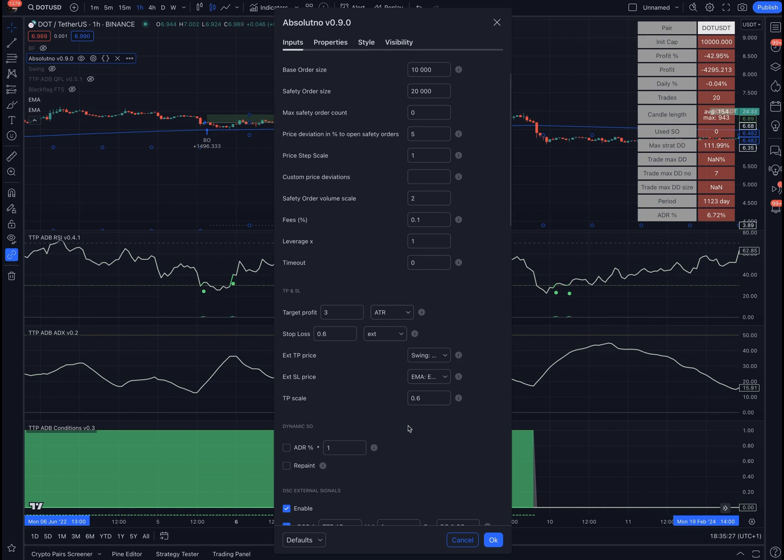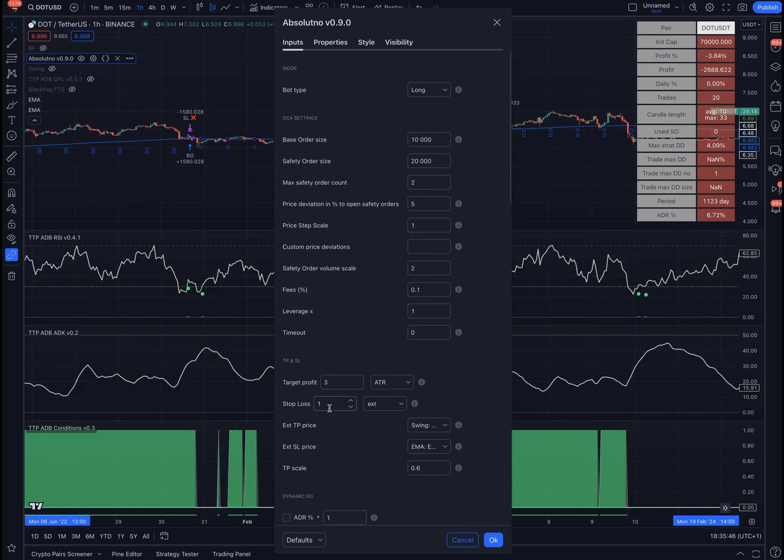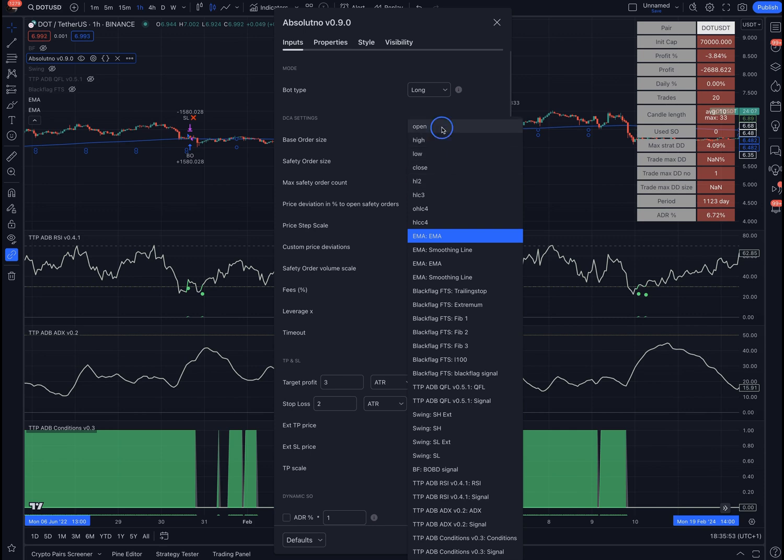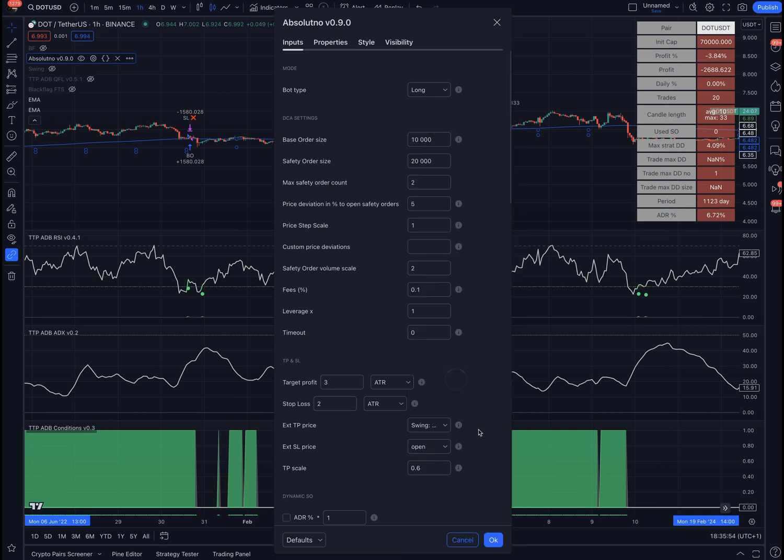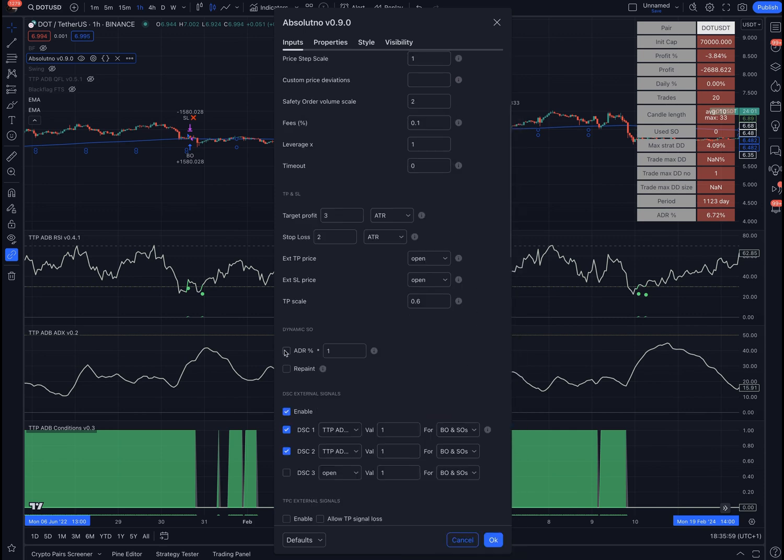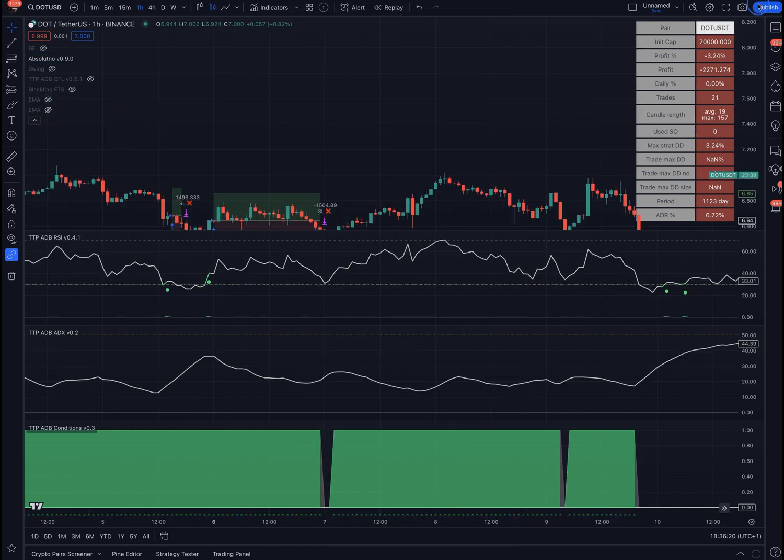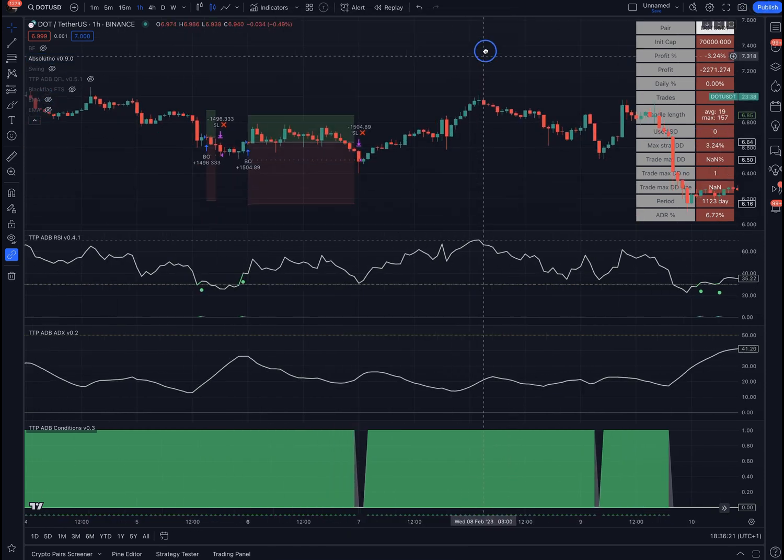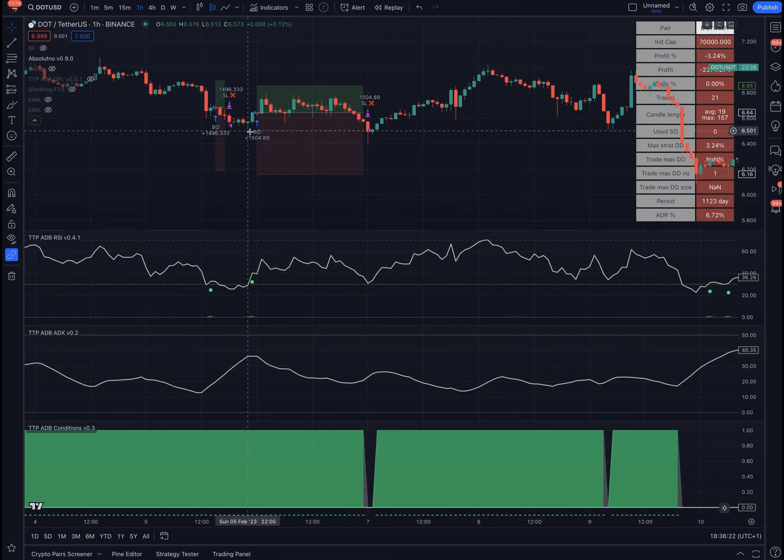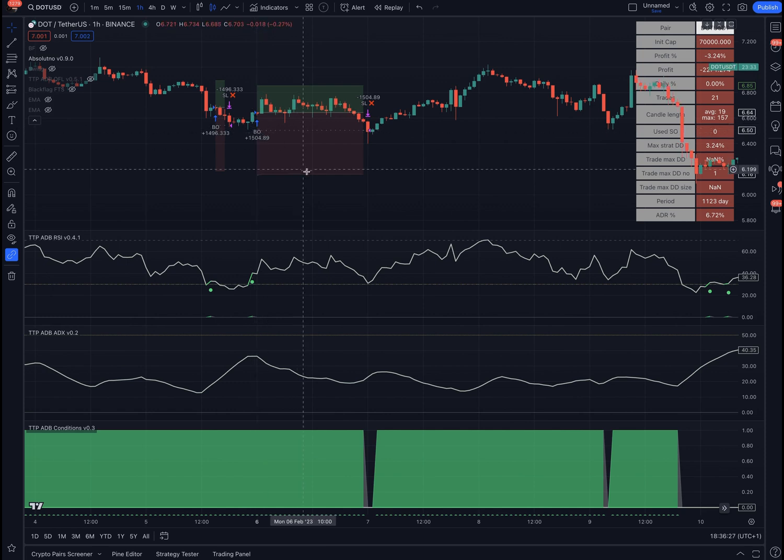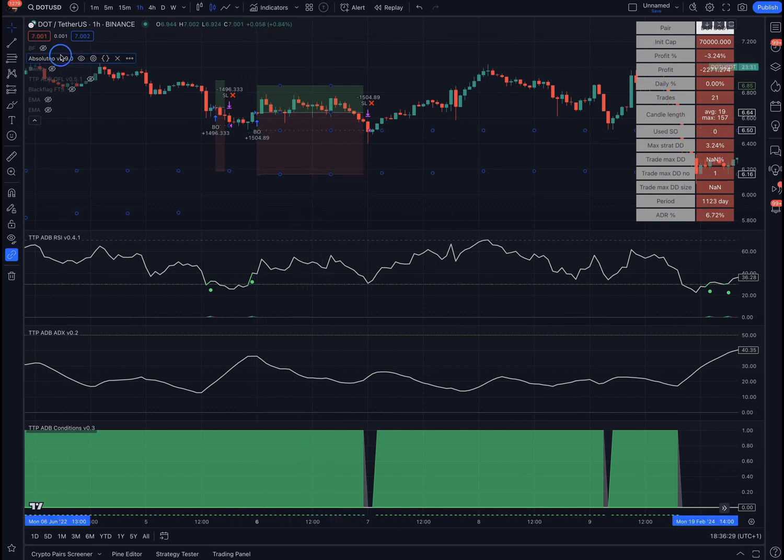Let's put some DCA orders here. I'm going to add two, and I'm going to use a stop loss defined with ATR. I don't need anymore this here, neither this one. And I'm going to do dynamic safety orders based on the average daily range percentage of the price, one time that. Let's hide the EMAs.